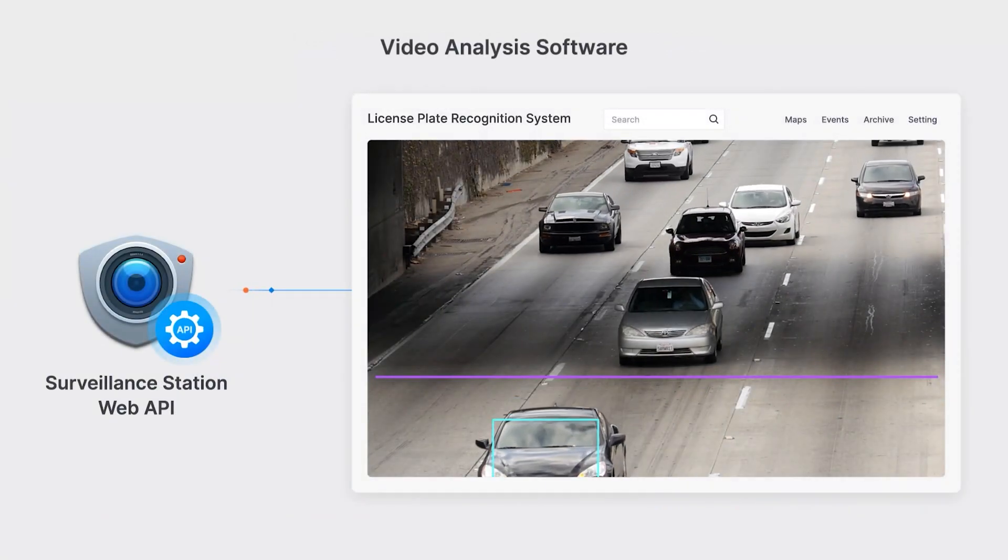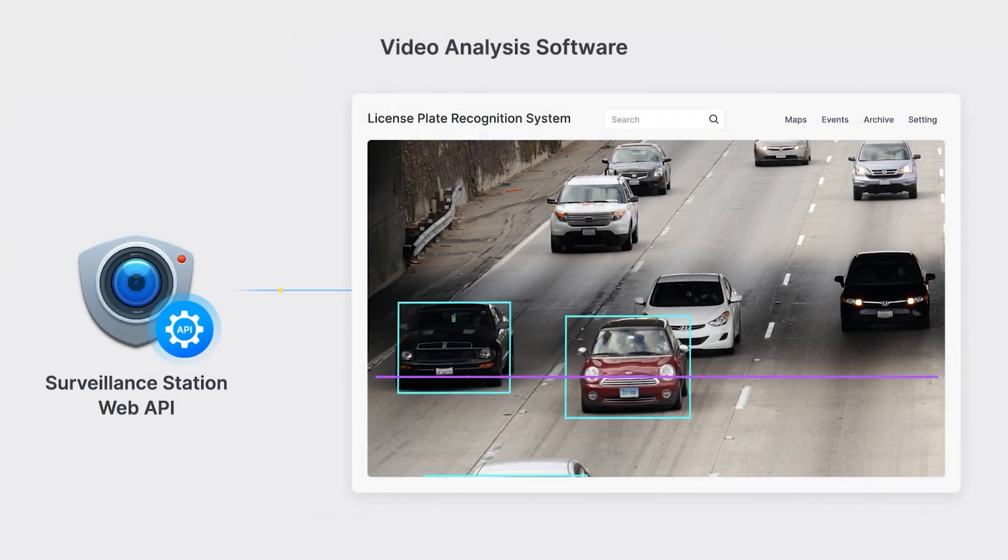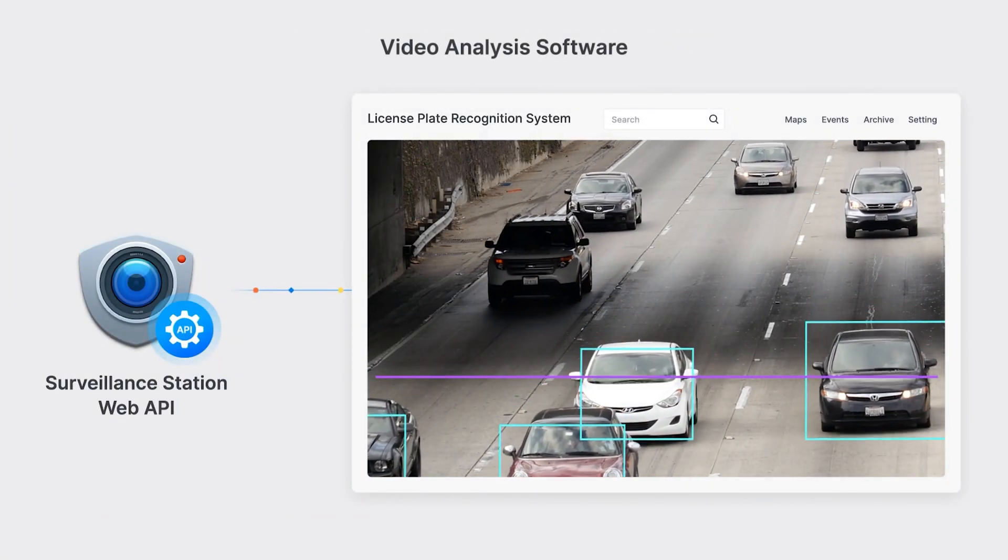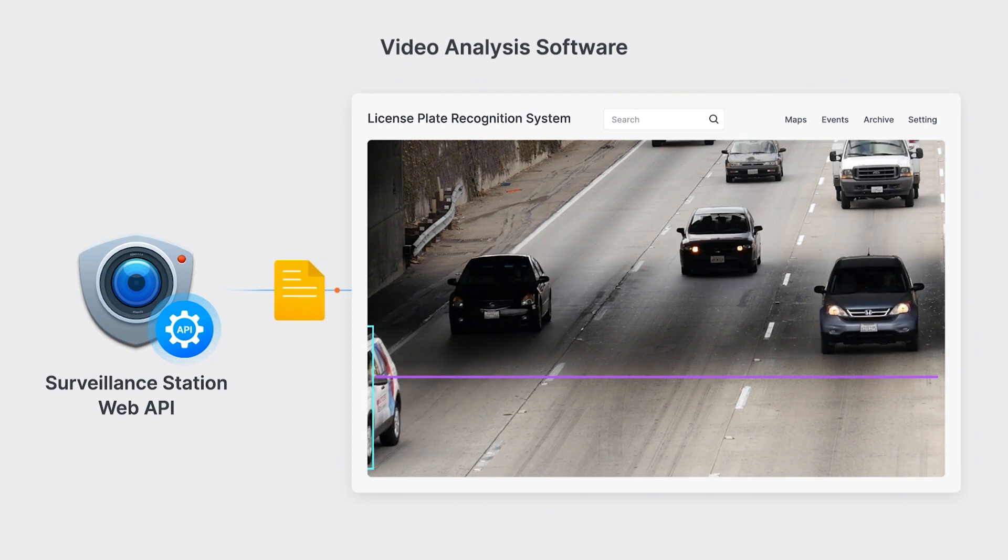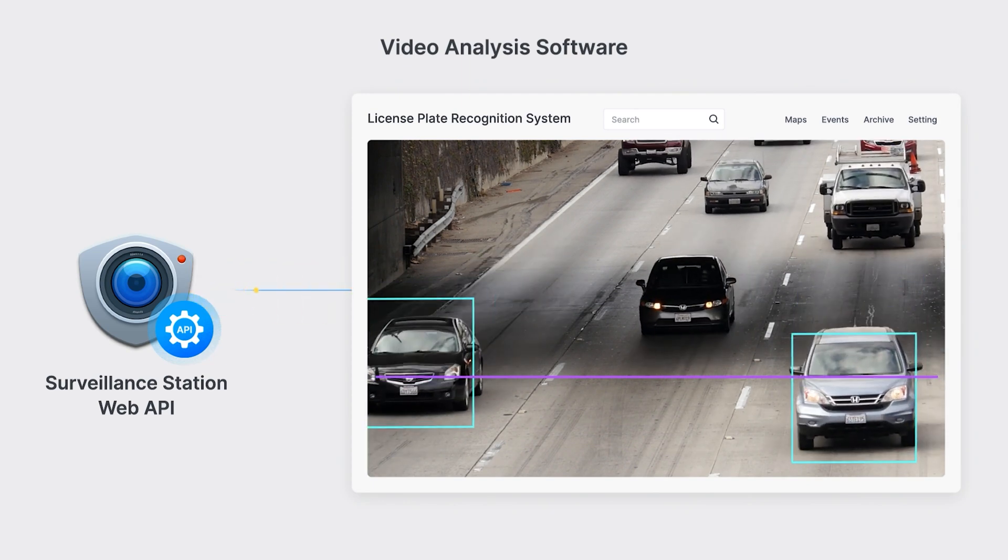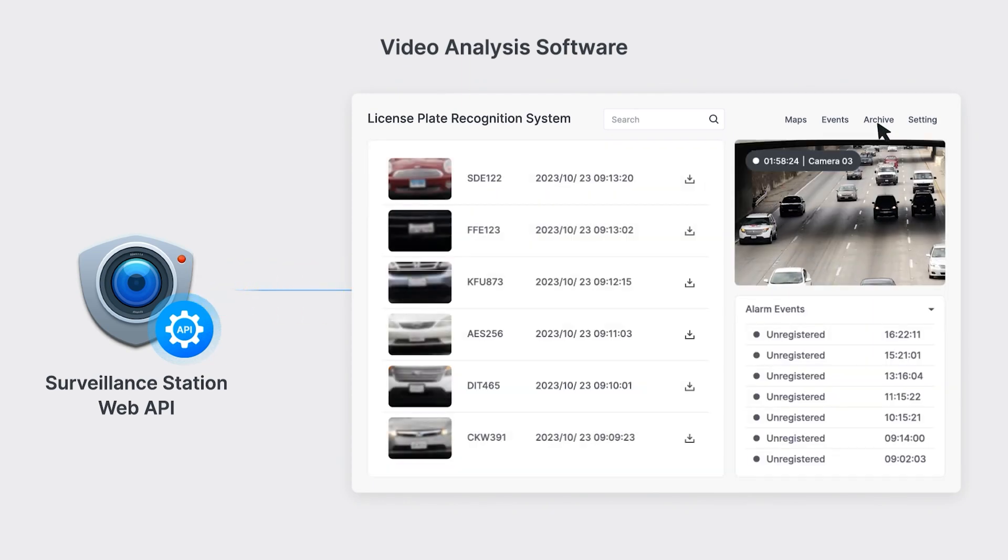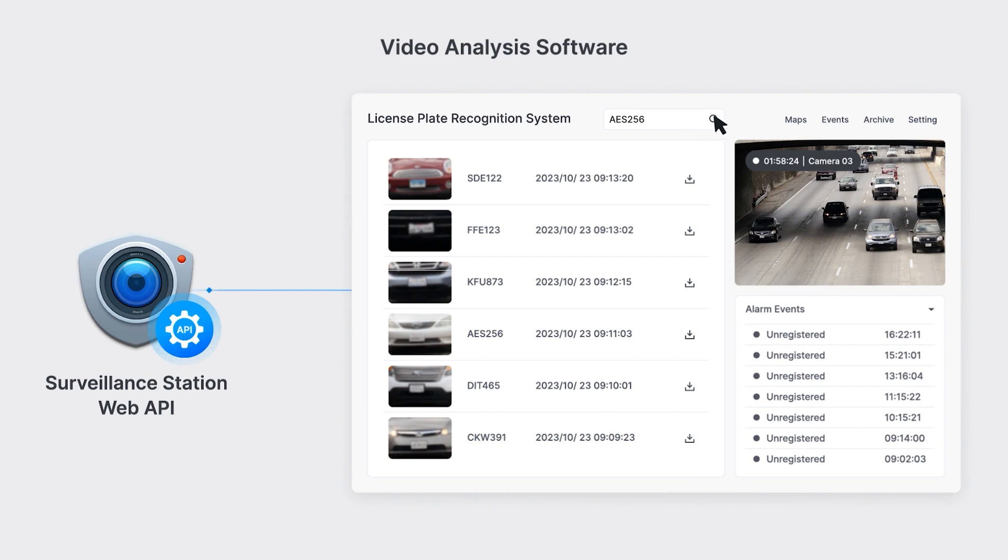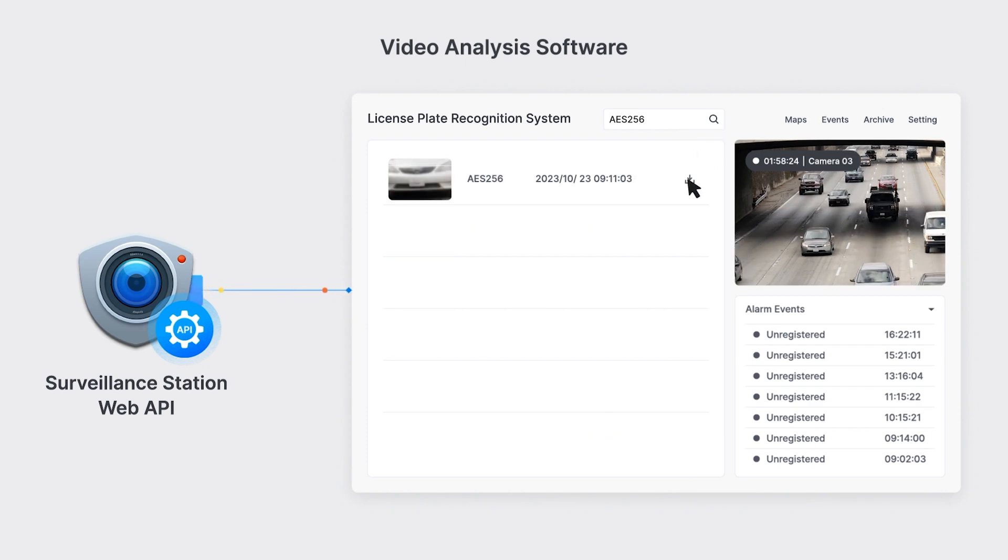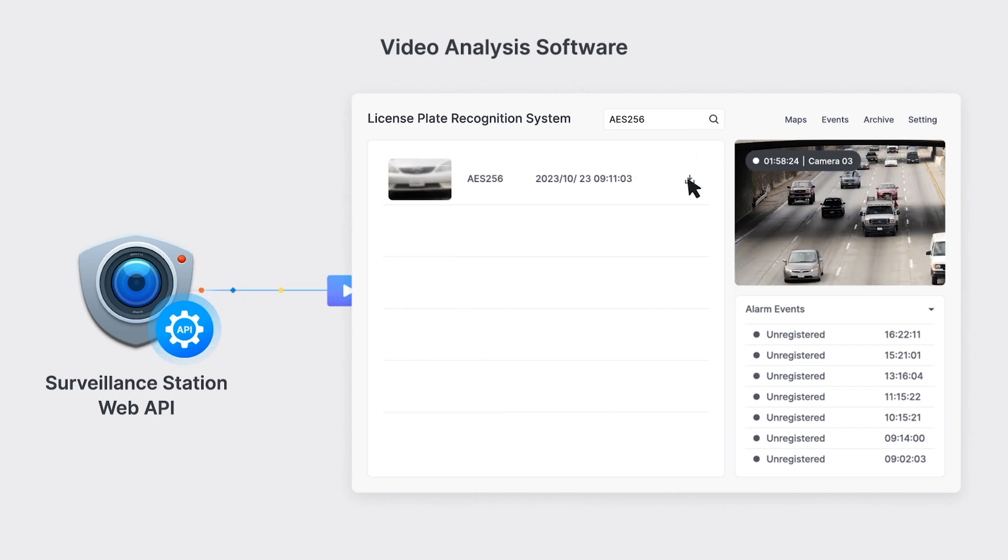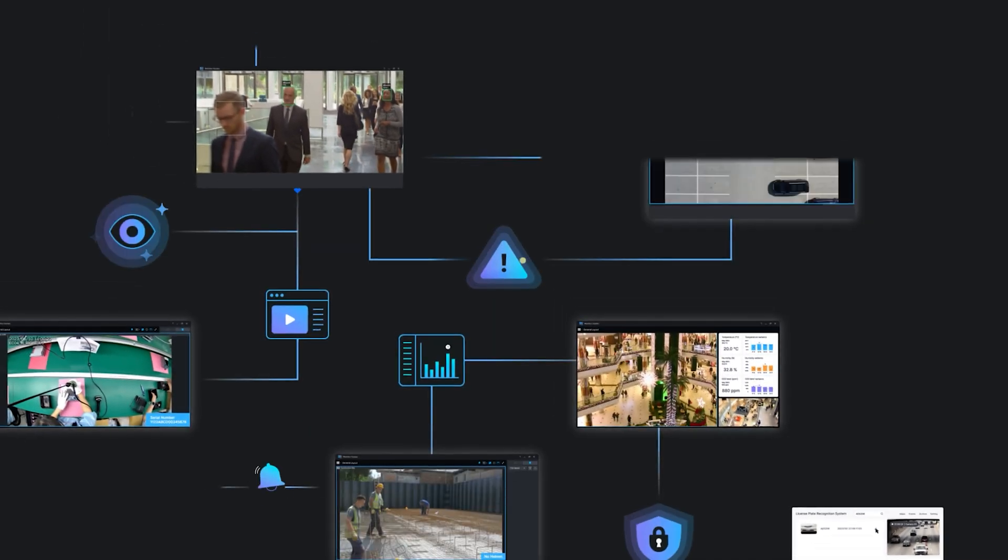Camera footage can also be sent to external license plate recognition systems for analysis and stored back in Surveillance Station. When required, you can download specific recordings or snapshots in your system without having to visit Surveillance Station.